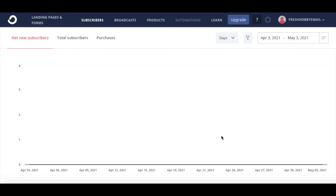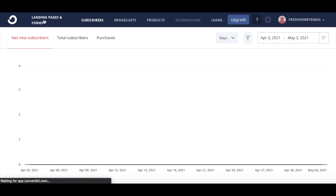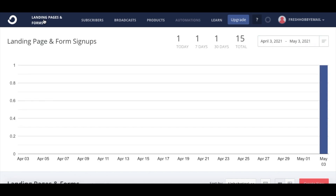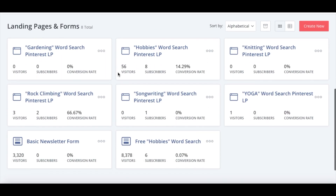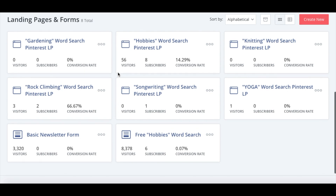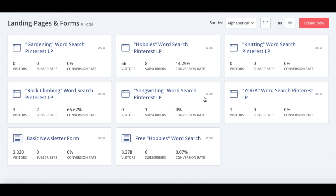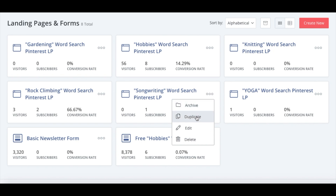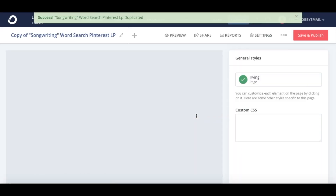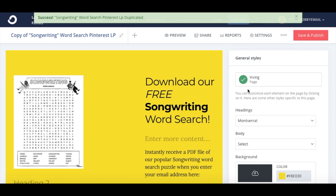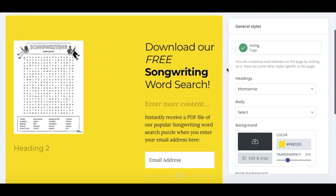We are going to take a look at creating a landing page on ConvertKit, offering a free digital download in exchange for a person's email. This is the main ConvertKit platform, the landing page area. I'm going to make a copy of a landing page that I've already created, offering a digital download of a word search puzzle. We're going to copy this songwriting word search puzzle landing page and change it over to an offer for a meditation word search puzzle.